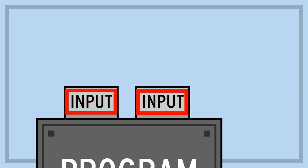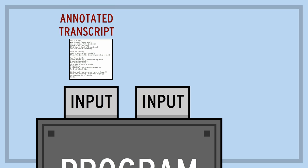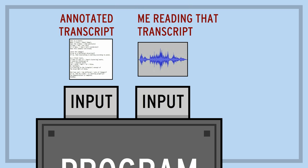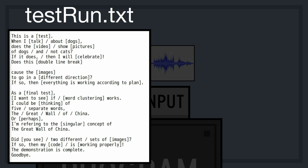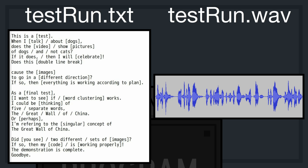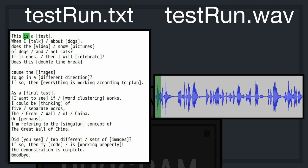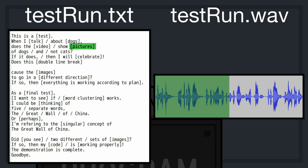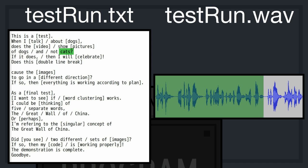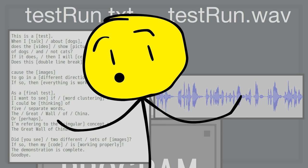As inputs for this giant machine, I'm going to feed in an annotated transcript and an audio file of me reading that transcript. For example, let's say we have this test transcript and this test audio file. Why don't we listen to that audio file right now? 'This is a test. When I talk about dogs, does the video show pictures of dogs and not cats? If it does, then I will celebrate.' You get the idea.